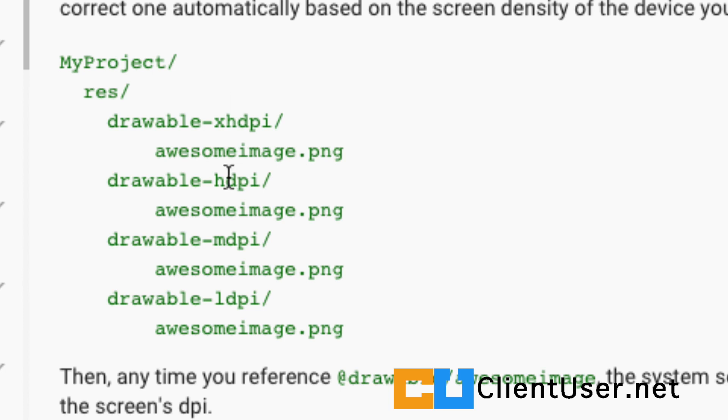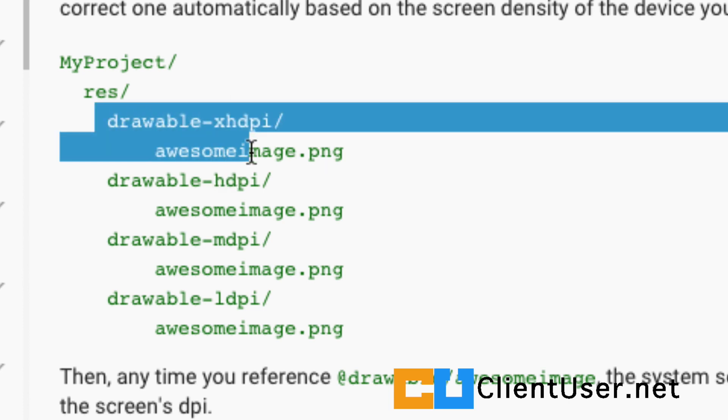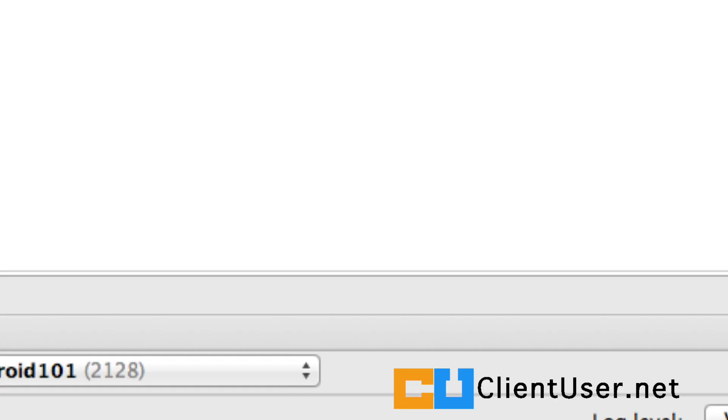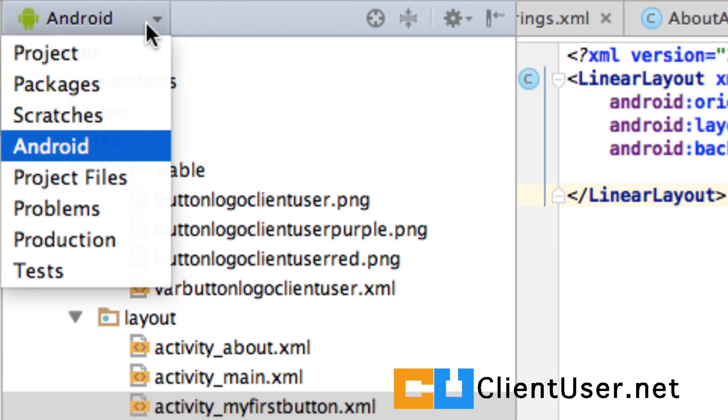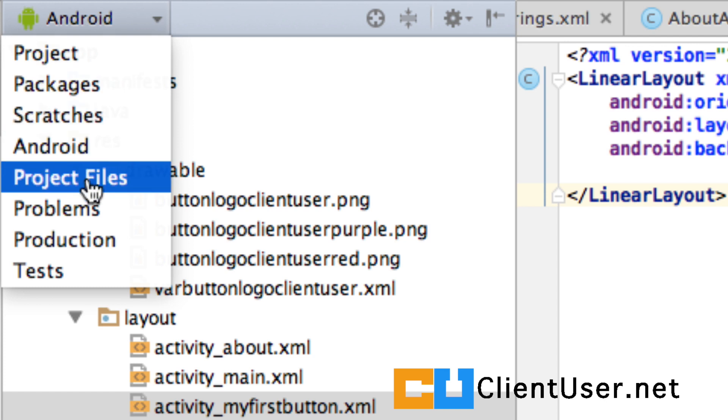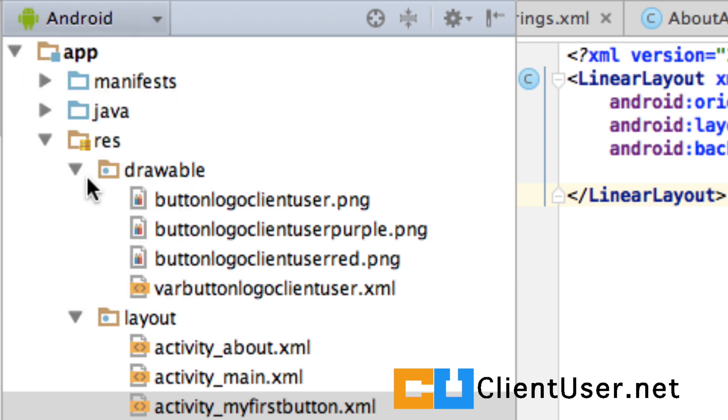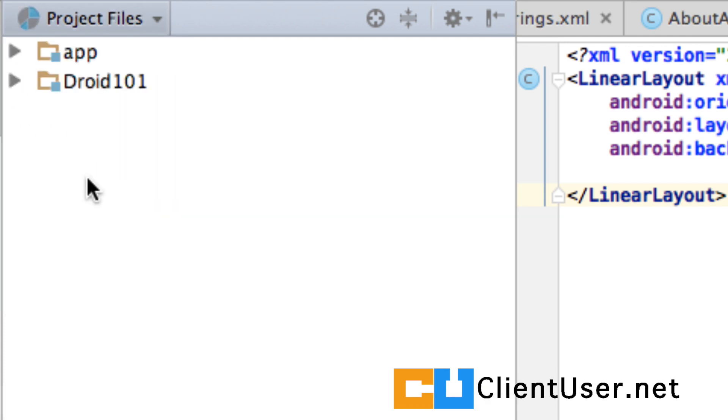But for now, let's create these folders down here. Back to Android Studio. So the folders won't appear in this project view. We need to change to project files.